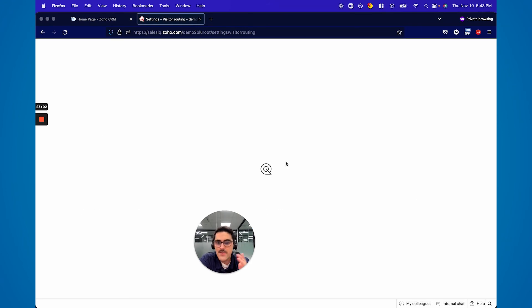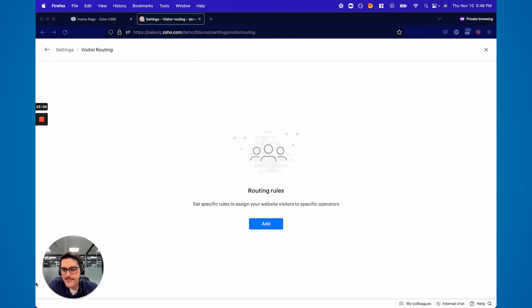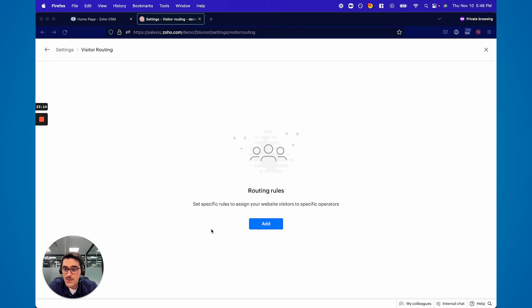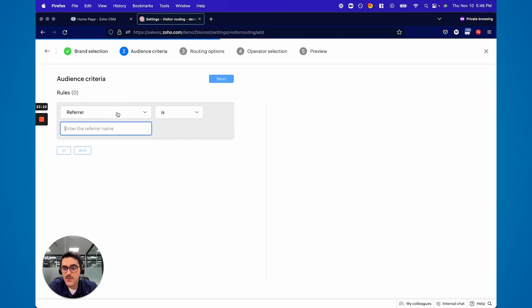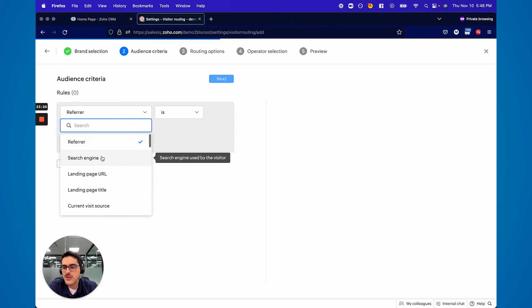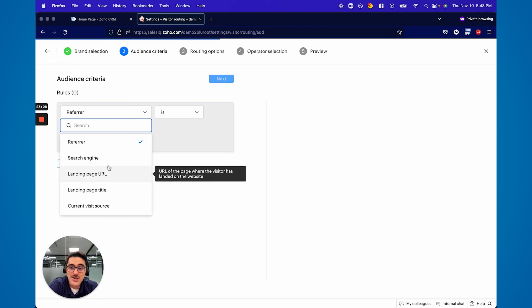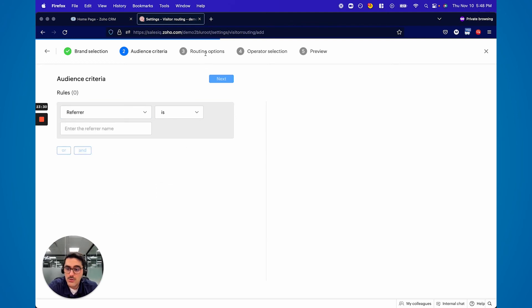Visitor Routing is another advanced feature — if a website visitor launches your chat and you have someone internally that deals with people in Portugal, you can tell it to go to the Portuguese agent. It's a similar model: hit Add, say the website, specify the referrer is google.com.portugal or the search engine is this or the landing page is that, and then you say who it goes to.